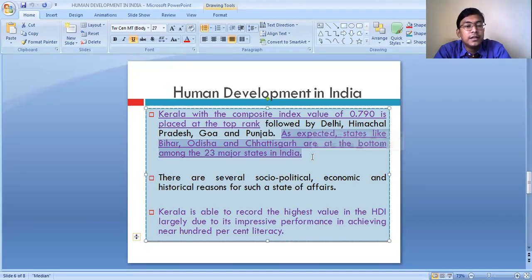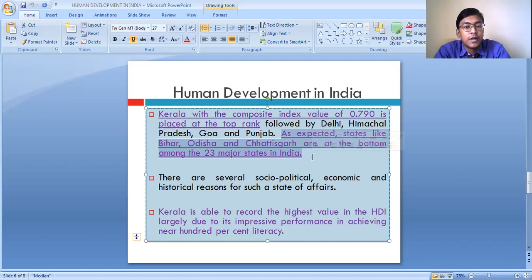In some states, the people have better access to health facilities, better access to educational facilities, and better access to resources. So in those states, the people enjoy a better living standard and those states have a higher level of human development.